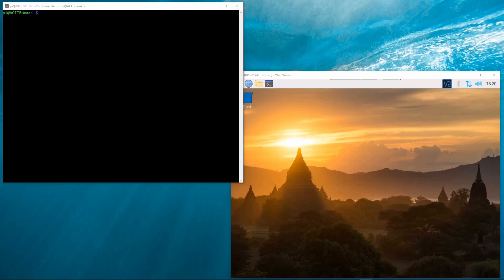This video shows the Samba Server installation failure when the Raspberry Pi has not been updated to the latest version beforehand.